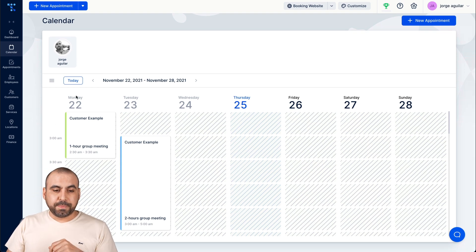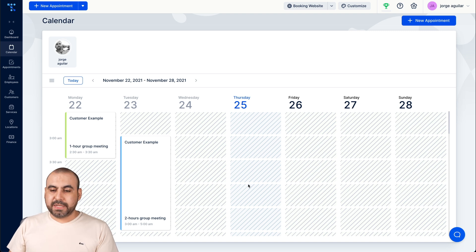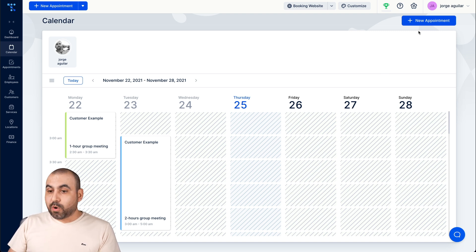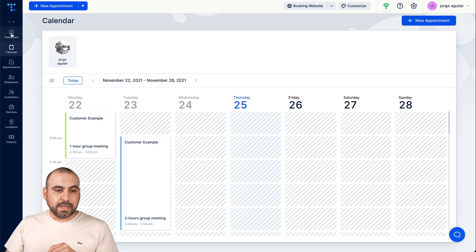And we're also able to view our calendar view depending on what we have going on. So for example, Monday we have that customer example, customer example again for two hours meetings and we're able to view them here. And we're also able to add appointments there.